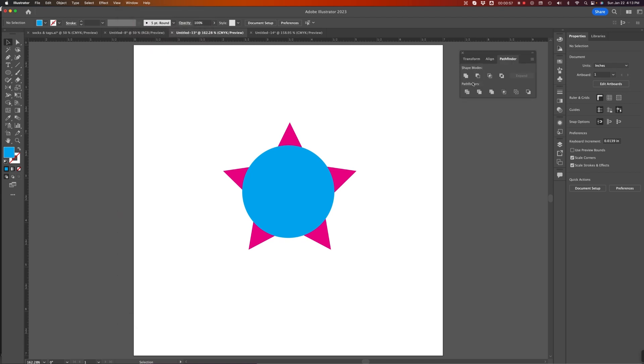The Pathfinder panel is made up of shape modes, as well as Pathfinders. They each behave a little bit differently. There's some redundancy in them. Some act just like others. But we're only going to look at a couple. You can explore them and figure out what the rest do.